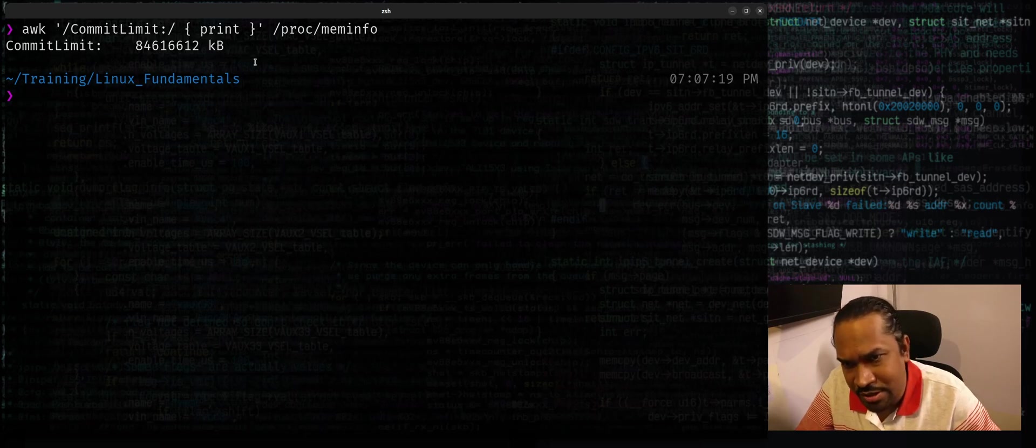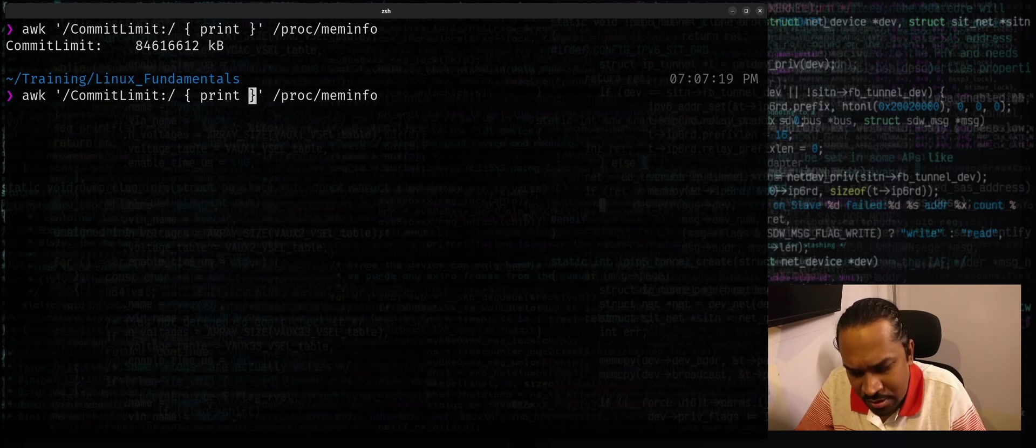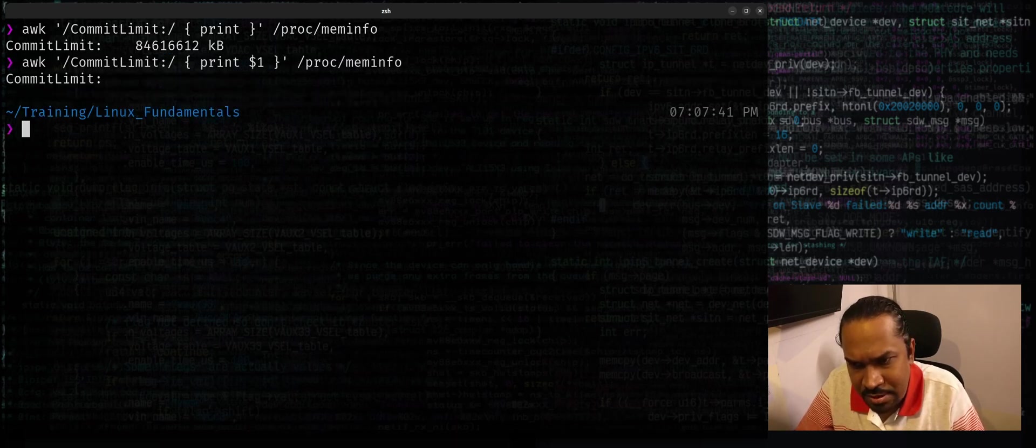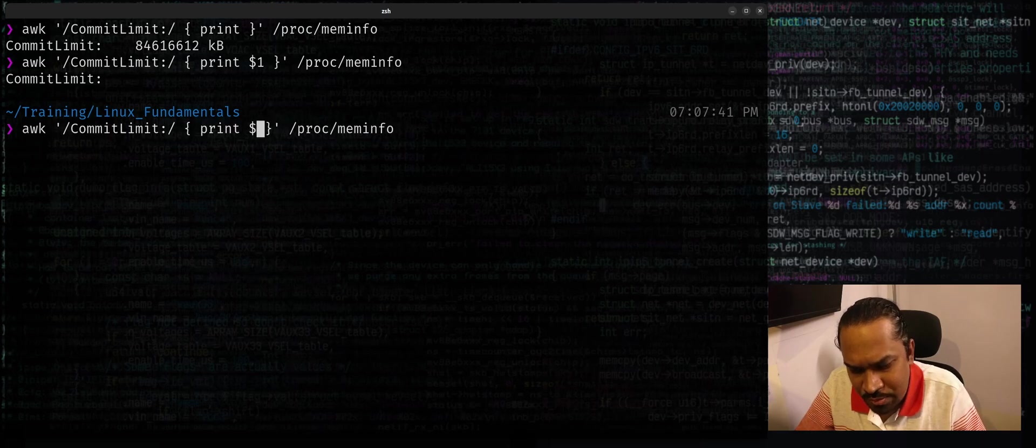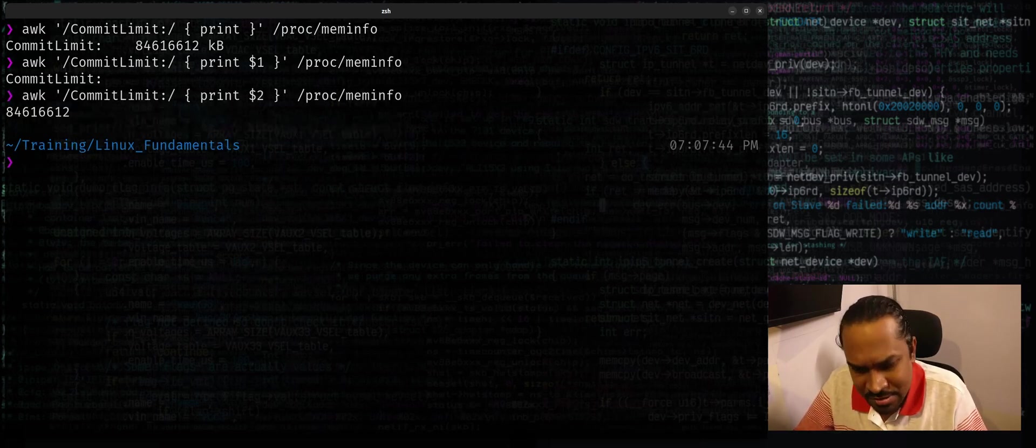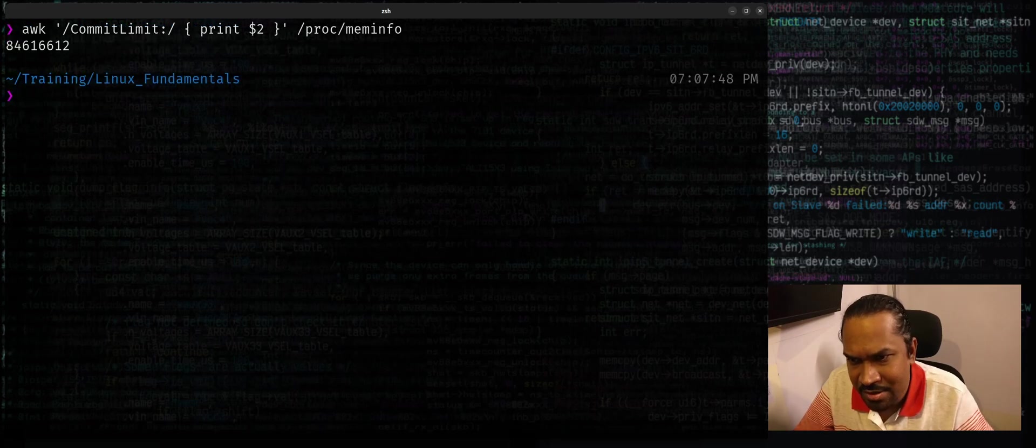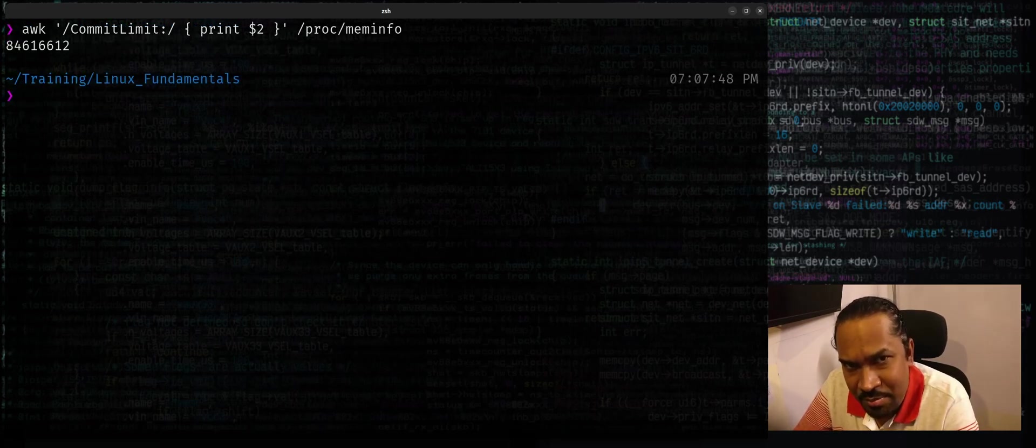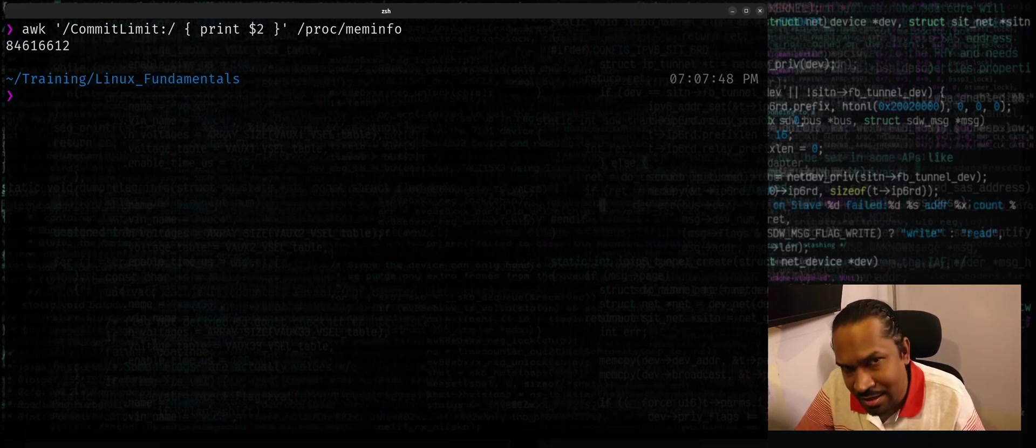So I can just say print dollar one to print the first field, dollar two for the second field. You can see we got this extracted. So you can just run this command to extract a particular column based on a criteria.